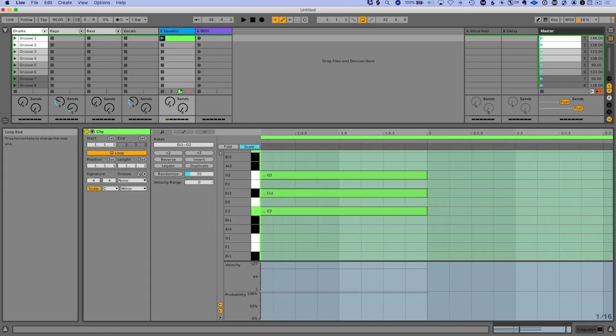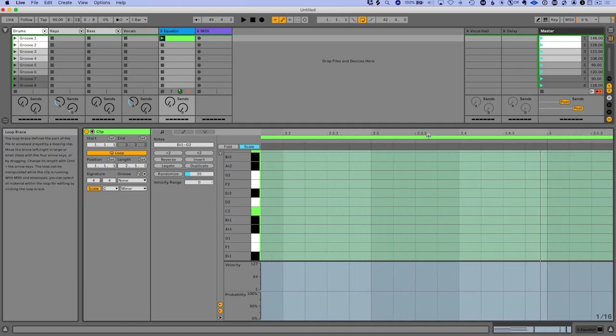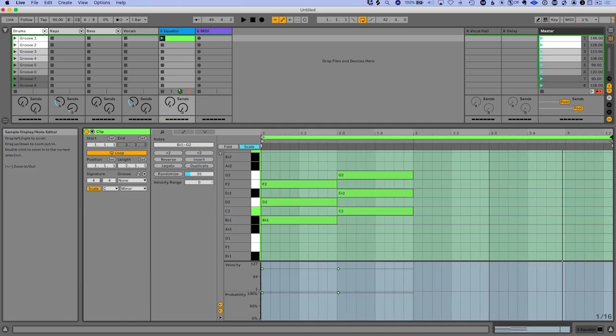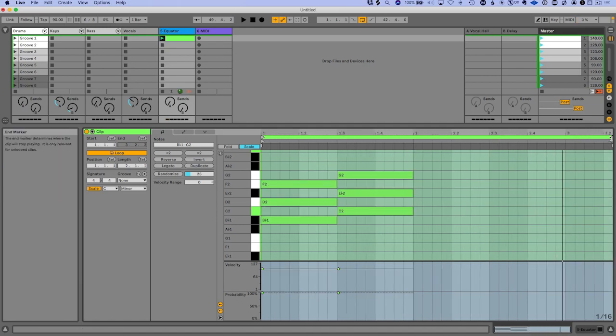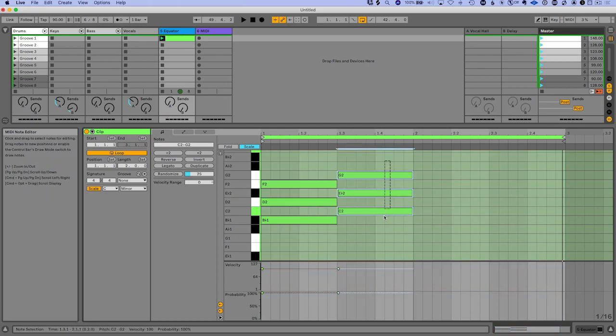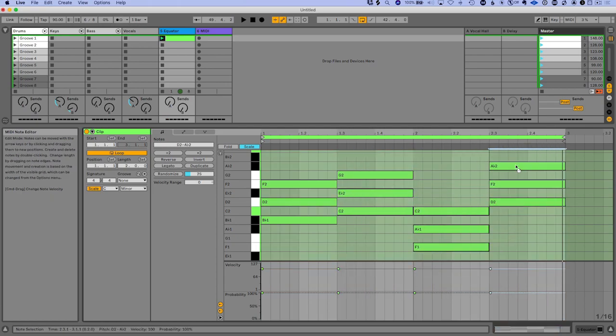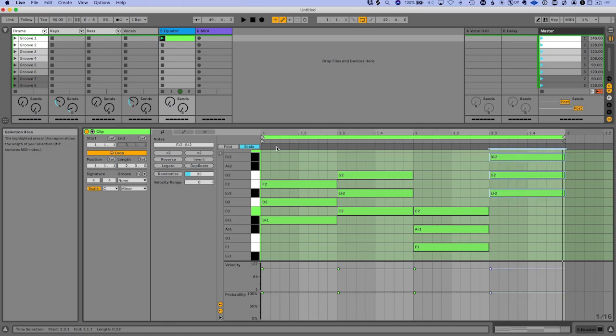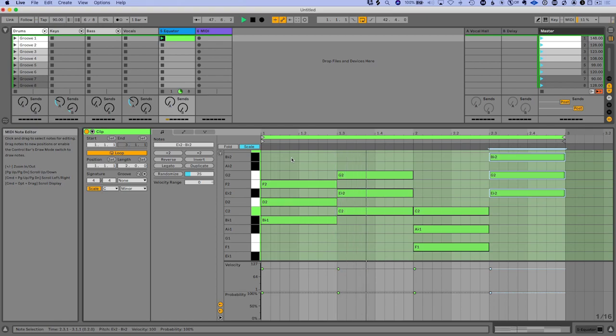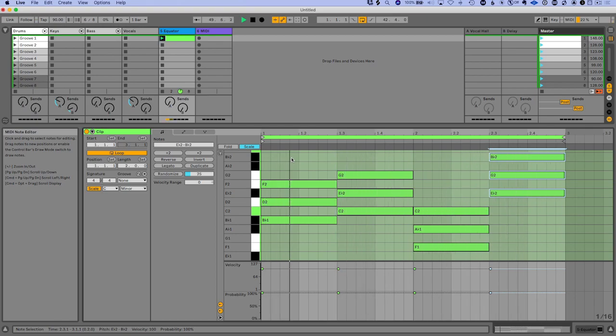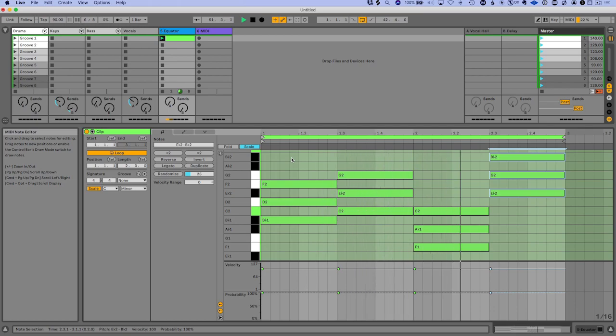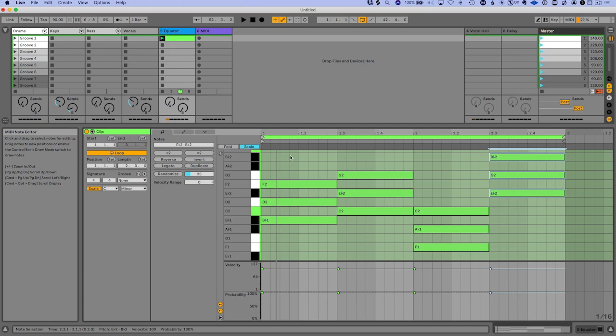So already we're cooking with gas, right? Let's do another bar here. Just doing random stuff here. I don't even know what it is, but I'm just doing it.